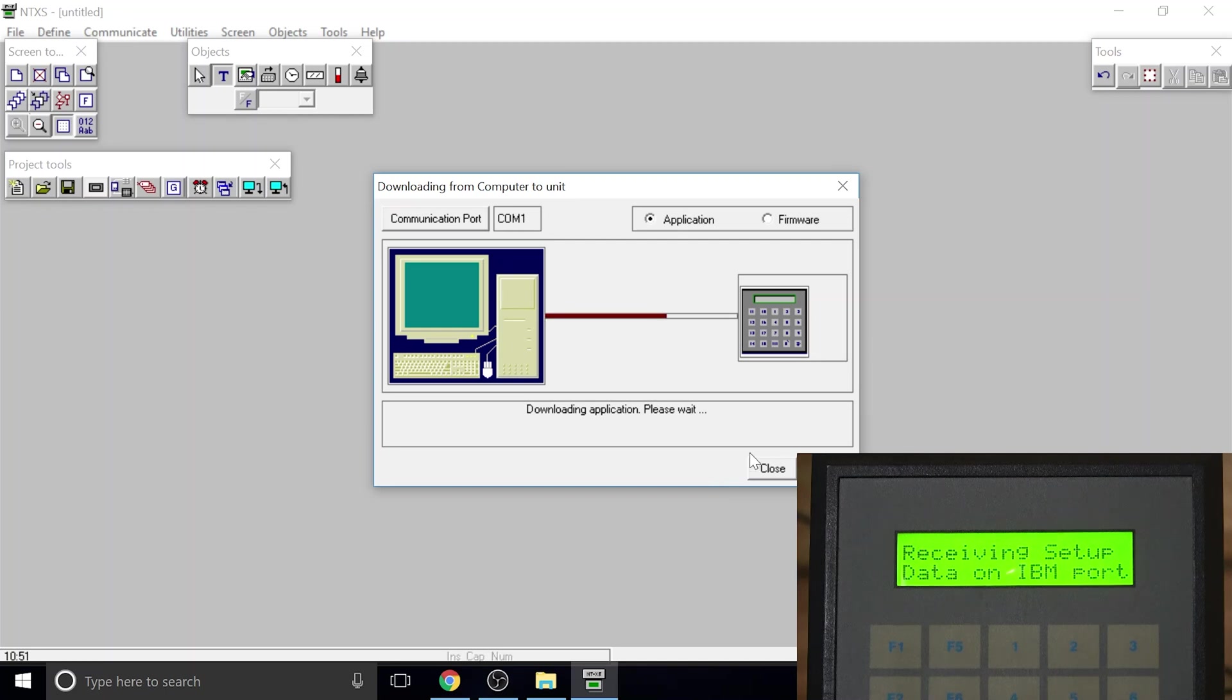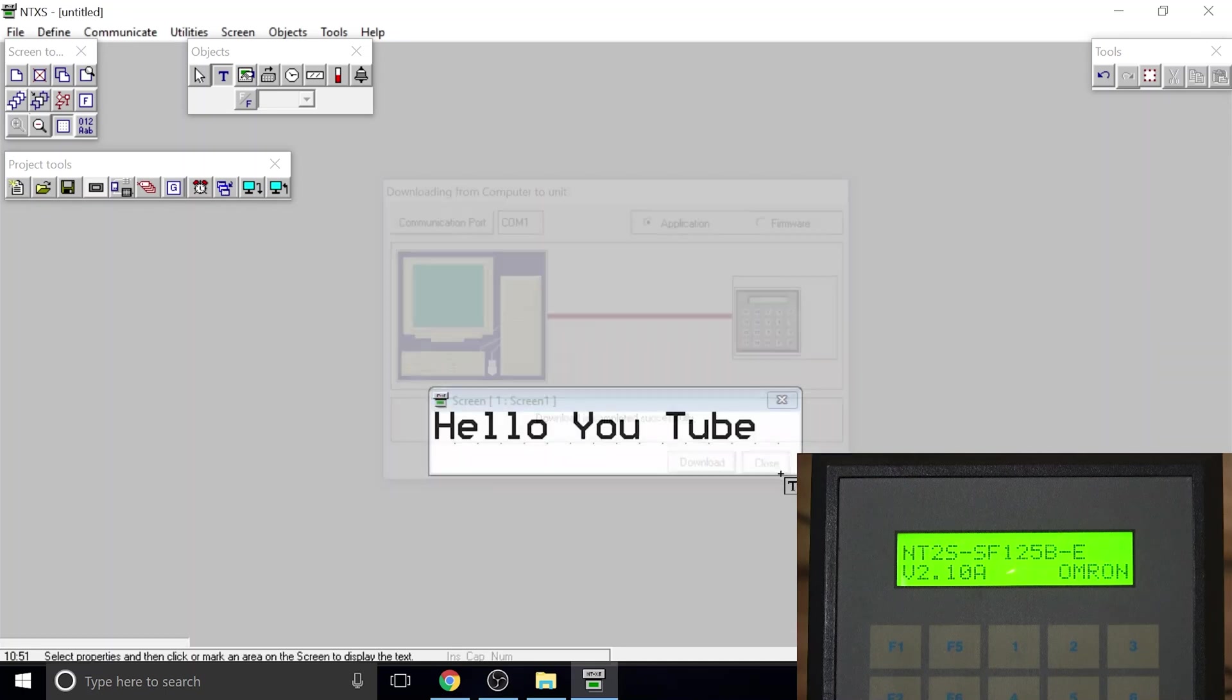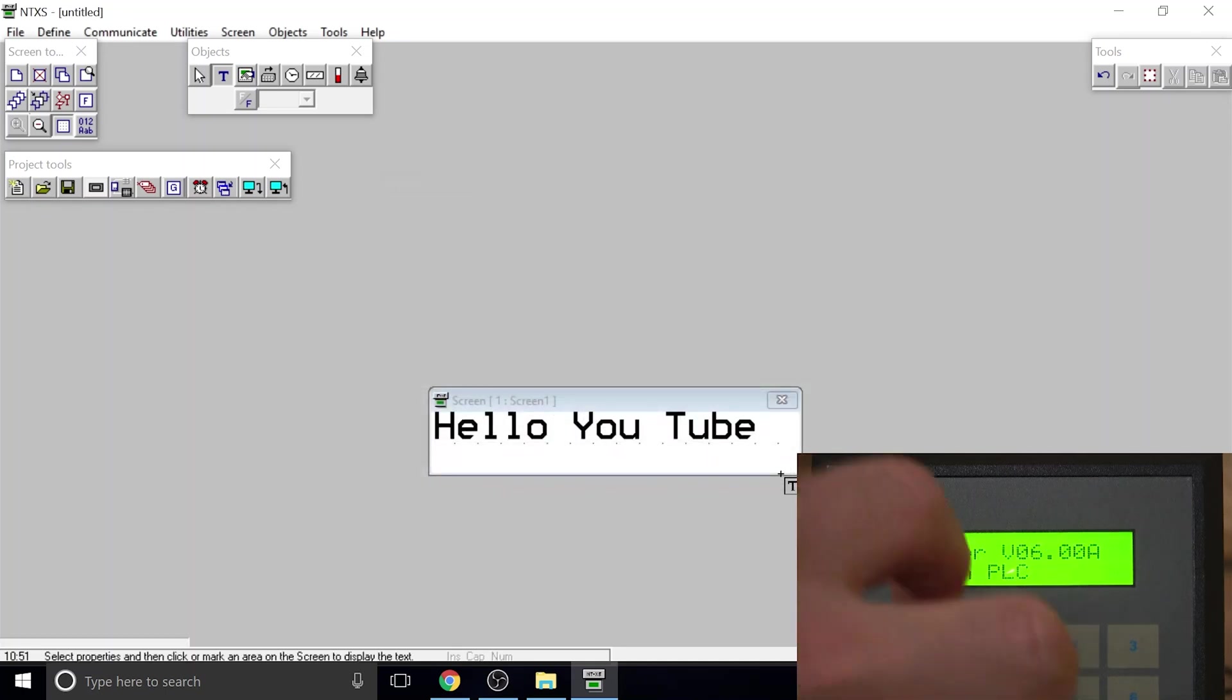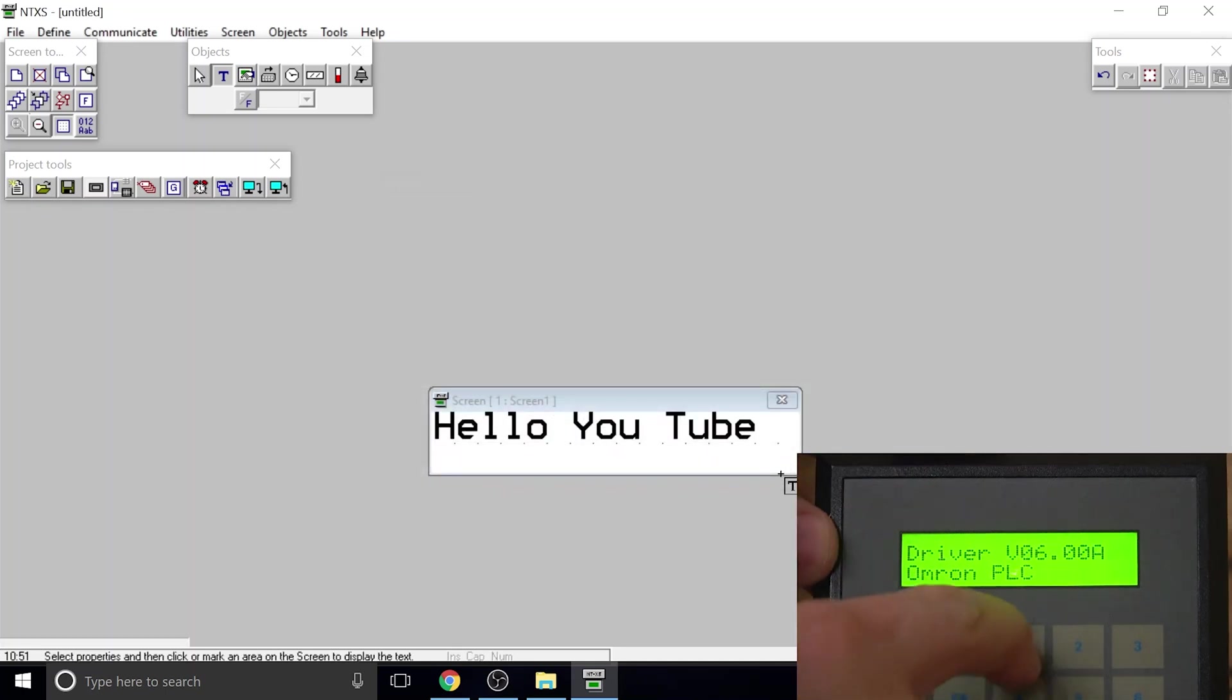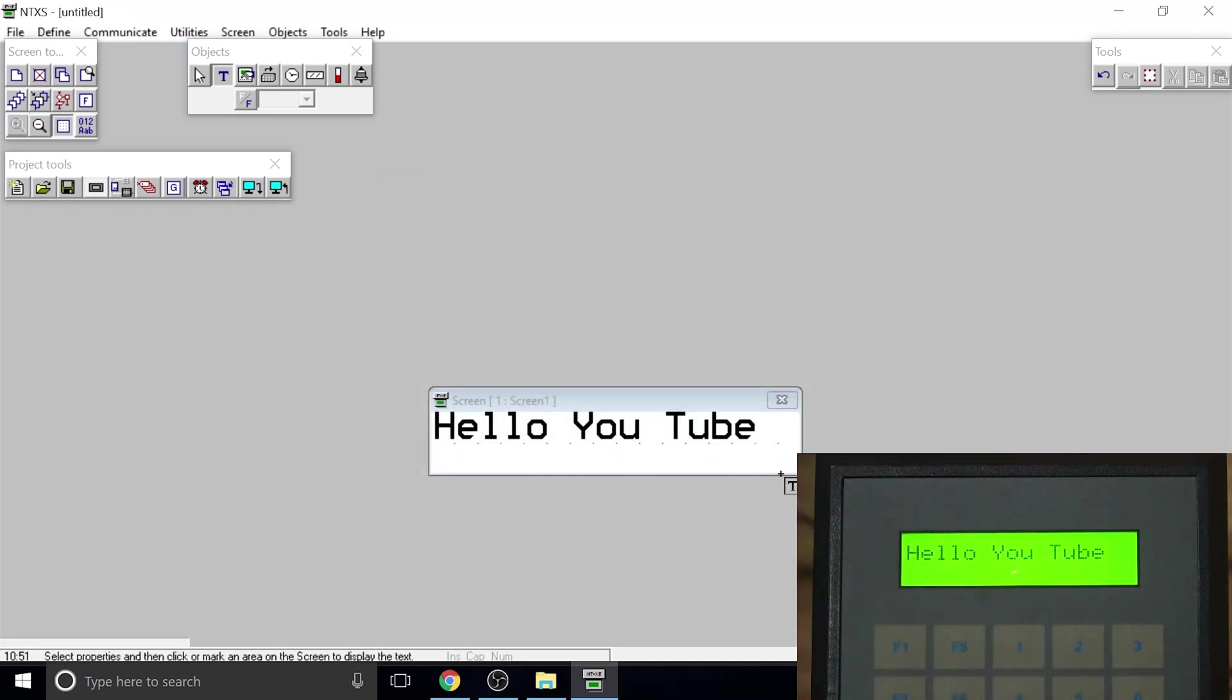Let's close that and now load it into the HMI. There you go, that's done.